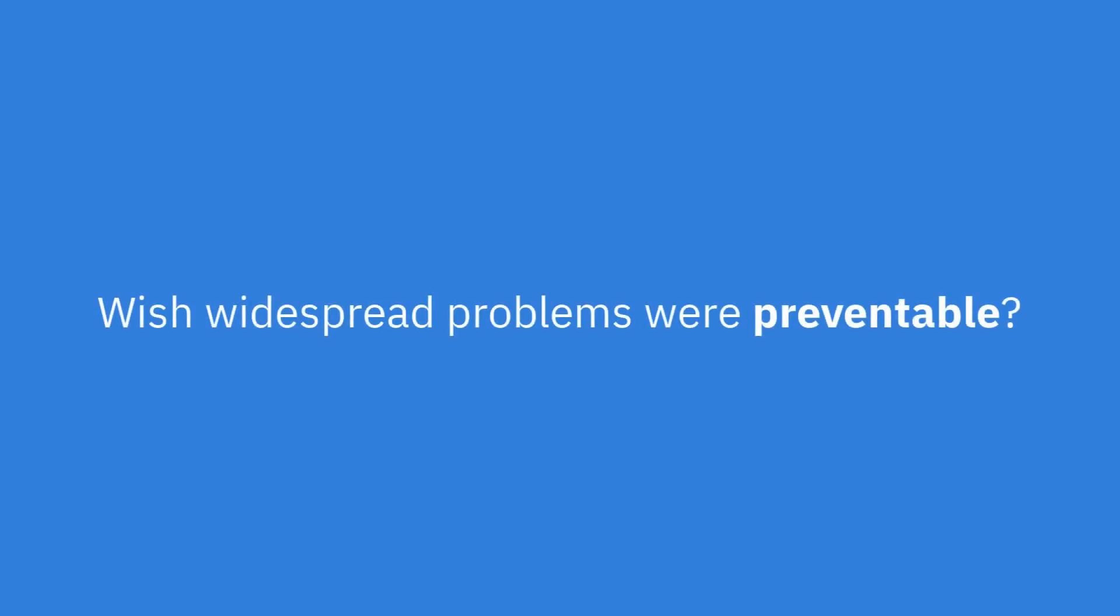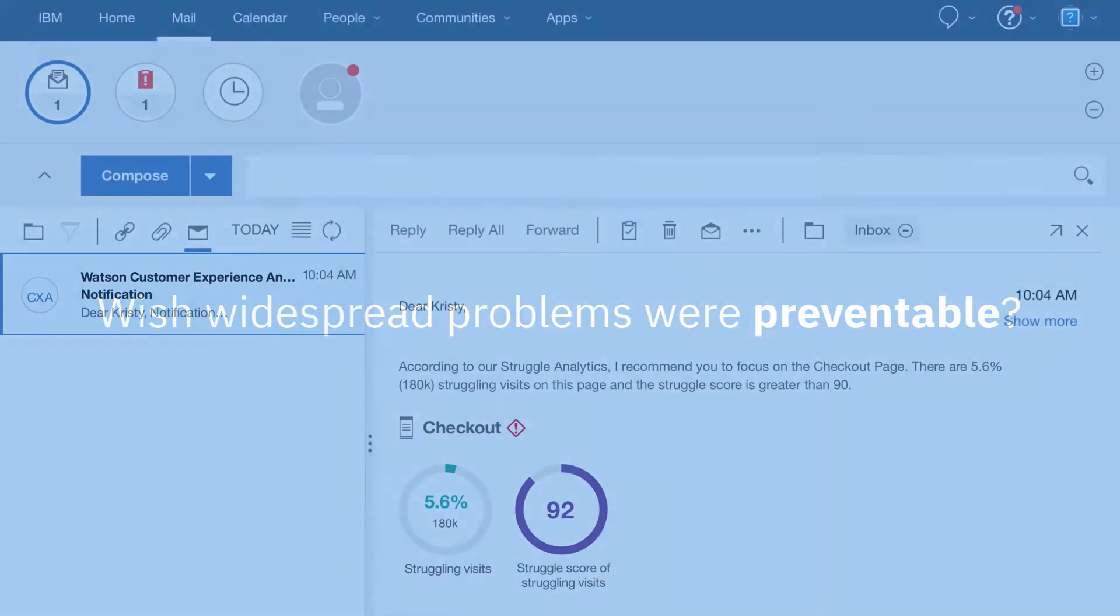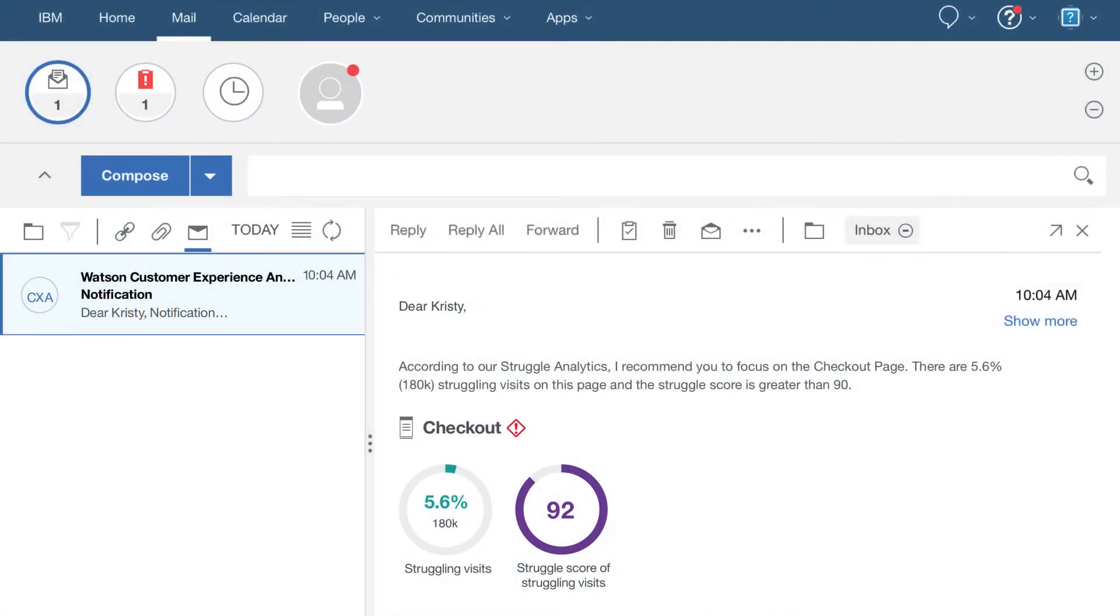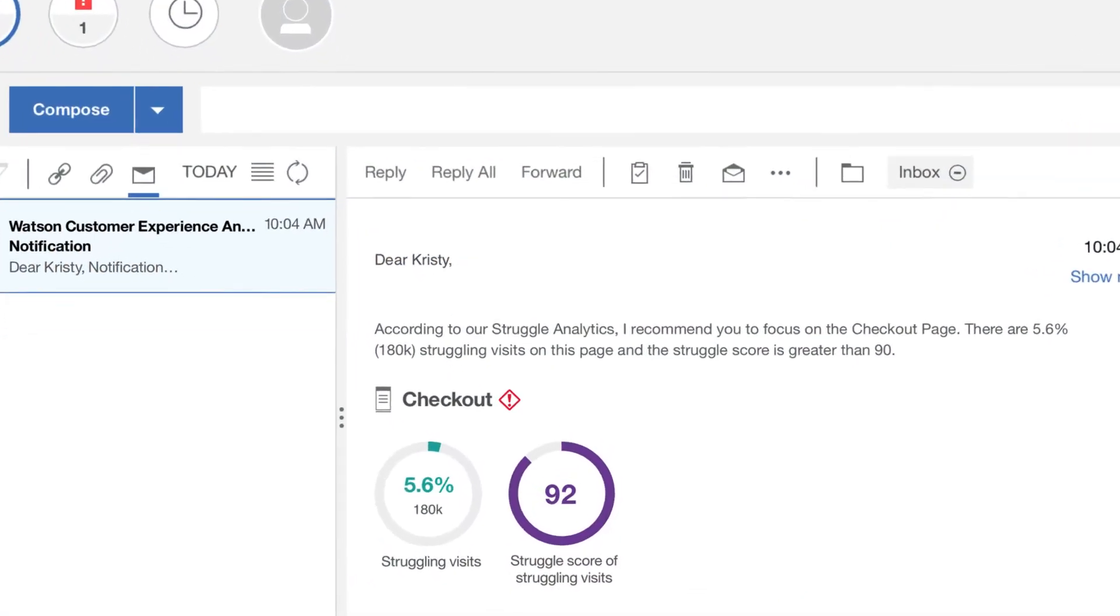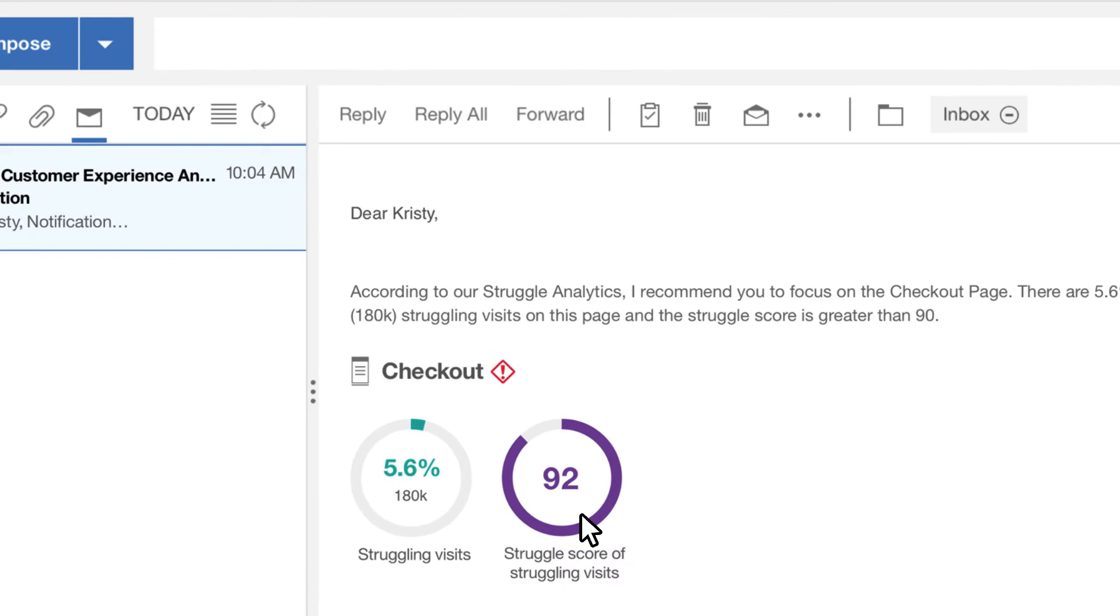Gone are the days of searching through reports to uncover why there are dips in performance. Let Watson do the work for you by monitoring and proactively alerting you to real-time issues.